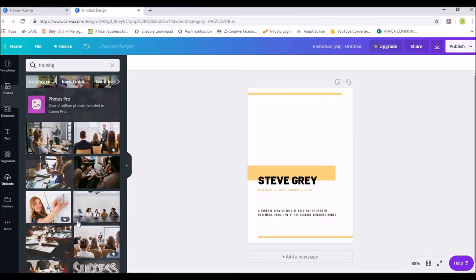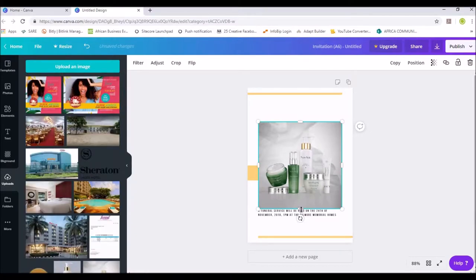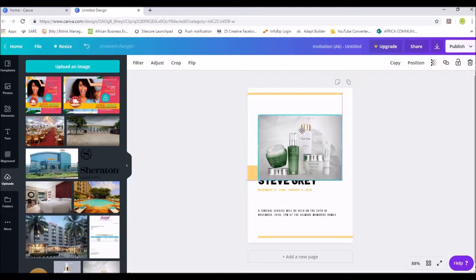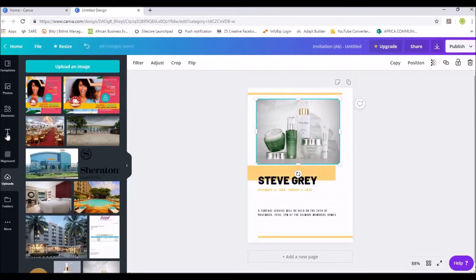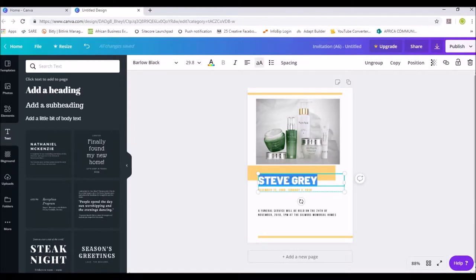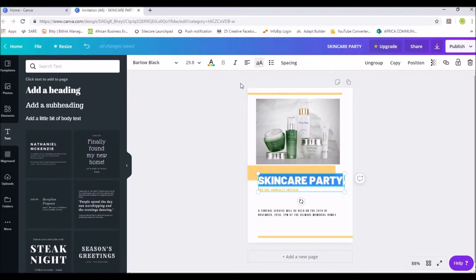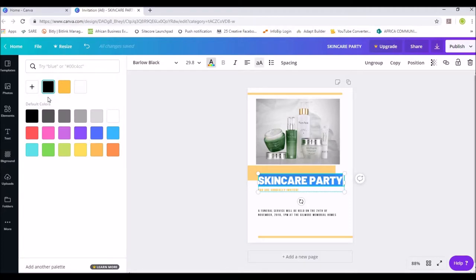Let's go back to our Uploads and pick the skincare set. Adjust it so it's not too big, move it up into position. Now let's go to the text. I like the bold style so I'll leave it and just edit it to say 'Skincare Party.' Then below I can add 'You are cordially invited.' This color is black — I can change it by pressing Ctrl+A to highlight and then selecting a color.